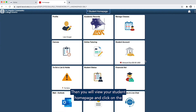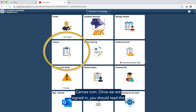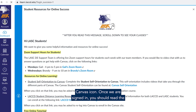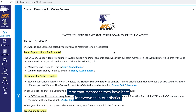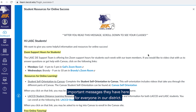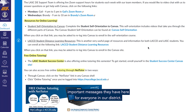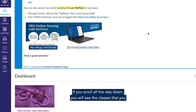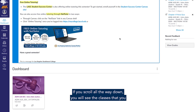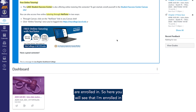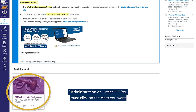Then you will view your student home page and click on the Canvas icon. Once we are signed in, you should read the important messages they have here for everyone in our district. If you scroll all the way down, you will see the classes that you are enrolled in. Here, you will see that I am enrolled in Administration of Justice 1.